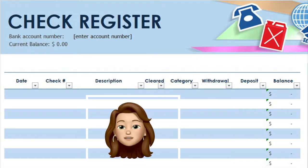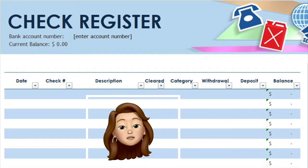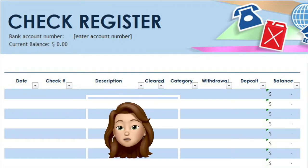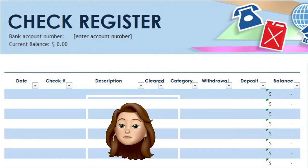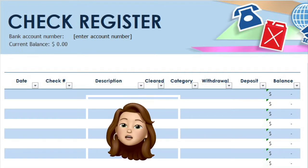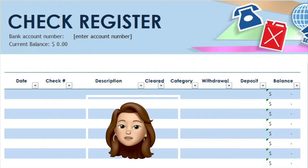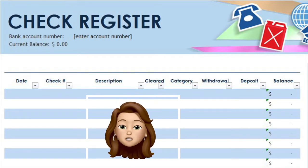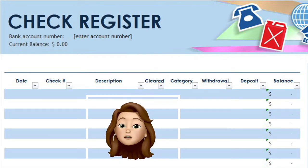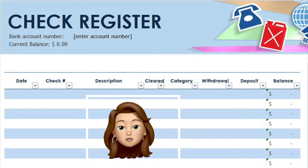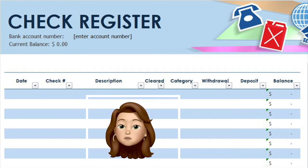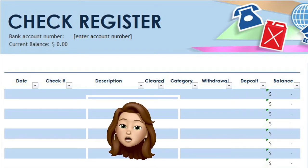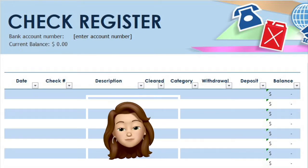You will see several columns to fill out. Depending on the template or check register you use, the columns may be in a different order. But ultimately, you will be capturing the same information which includes the date, number, description or merchant, and amount. Now the amounts will be entered in two different columns: Withdrawals, which is money you spent or took out of your account, and Deposits, which is money that you put into your account.